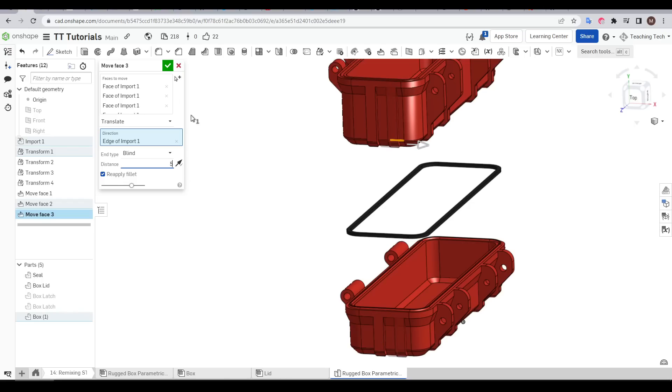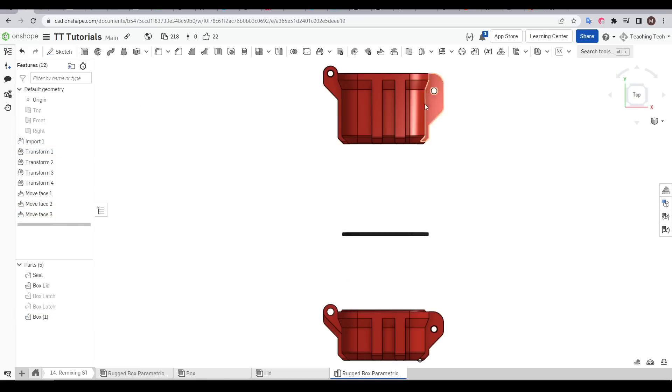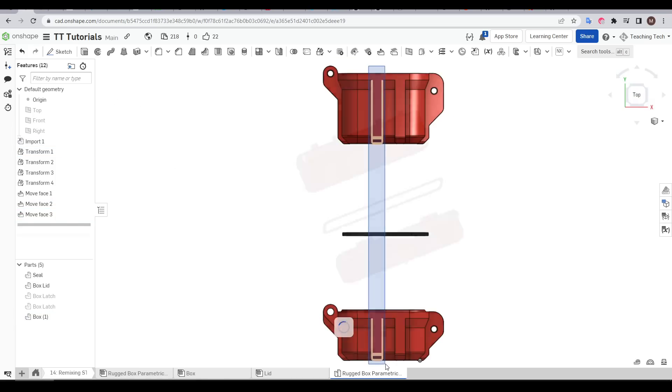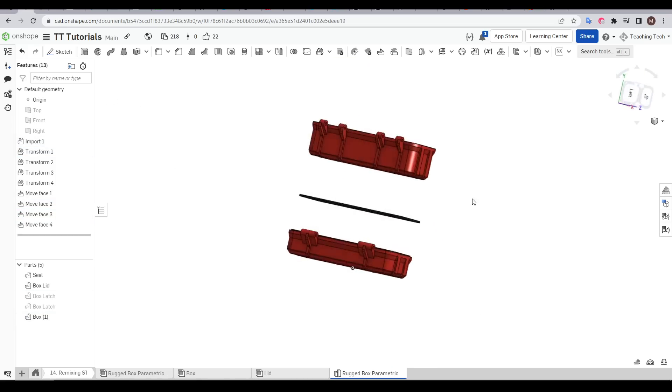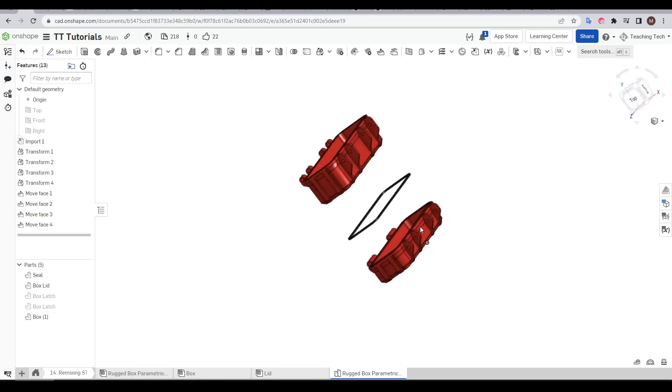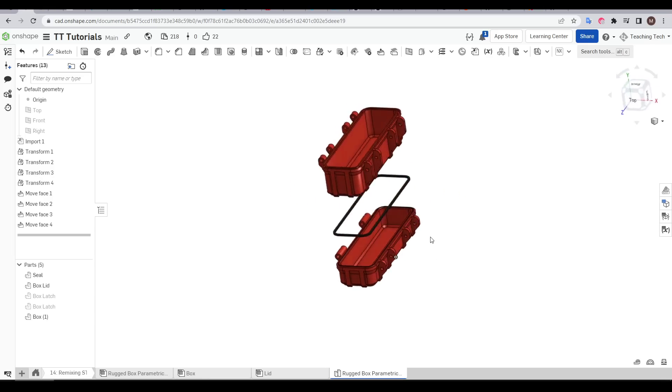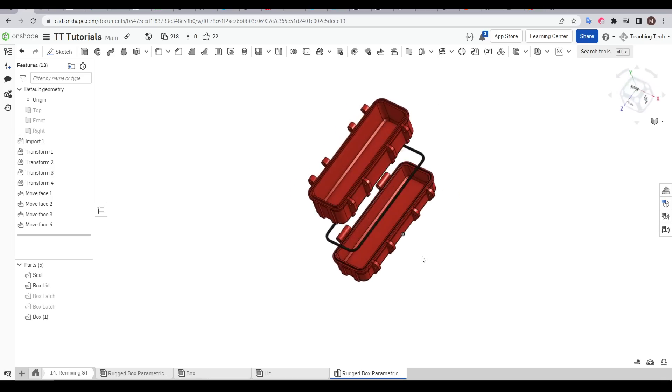I'm going to go for 5 millimeters here, then I'm going to put the camera back where it was, select the second rib and repeat. Now the box is looking a little nicer and we've reached two of our three target dimensions.